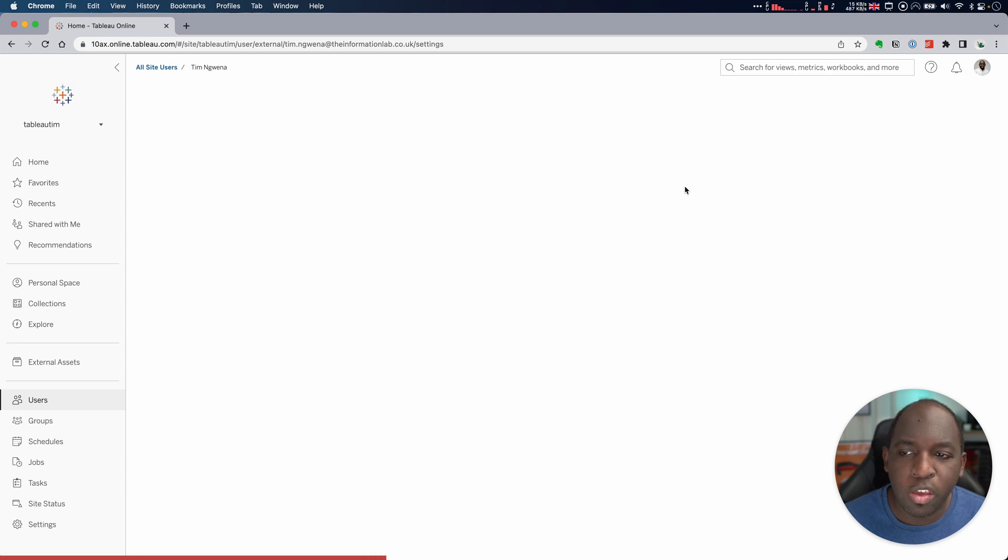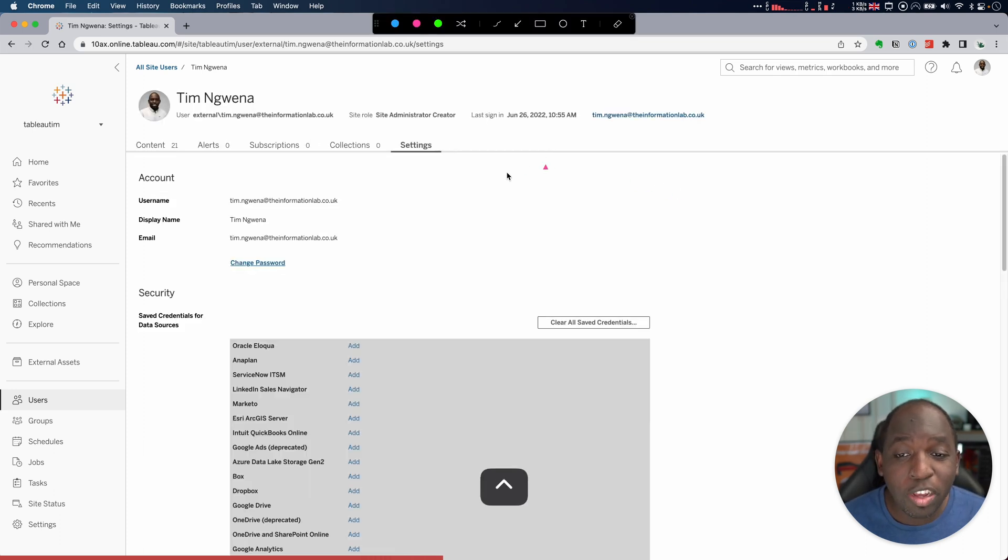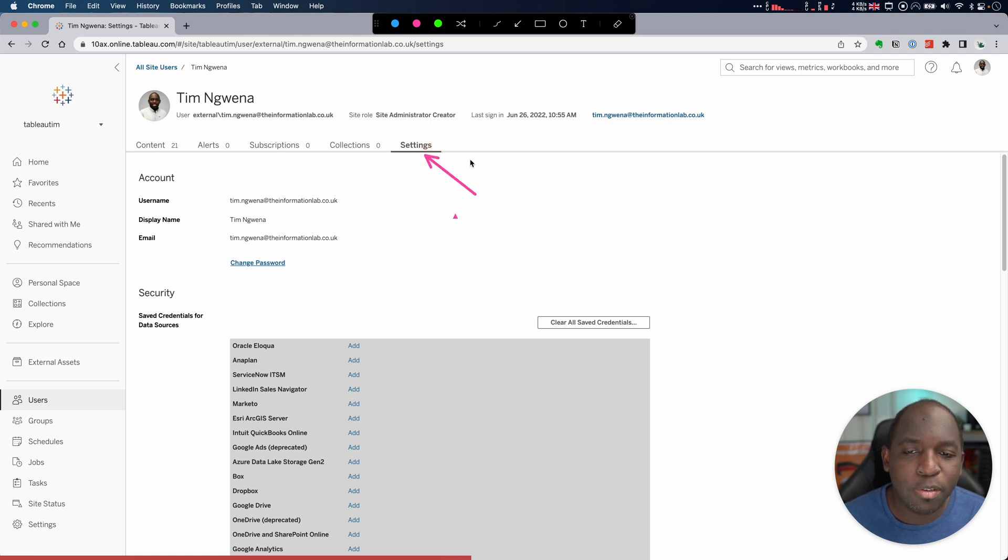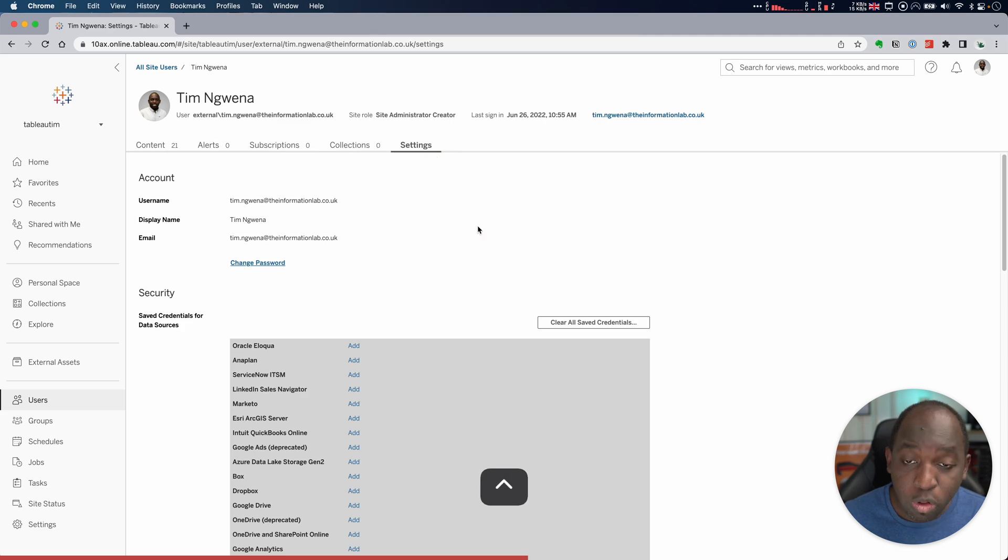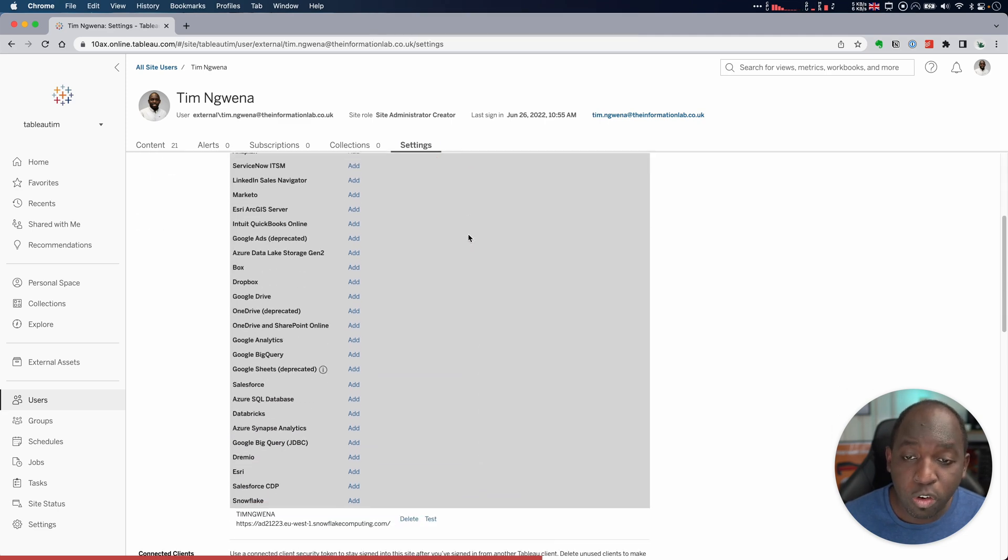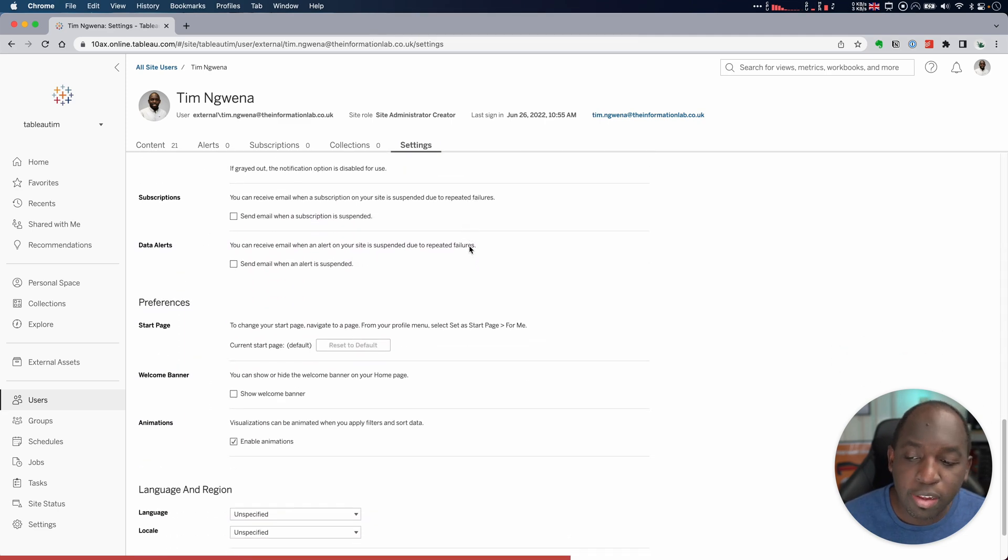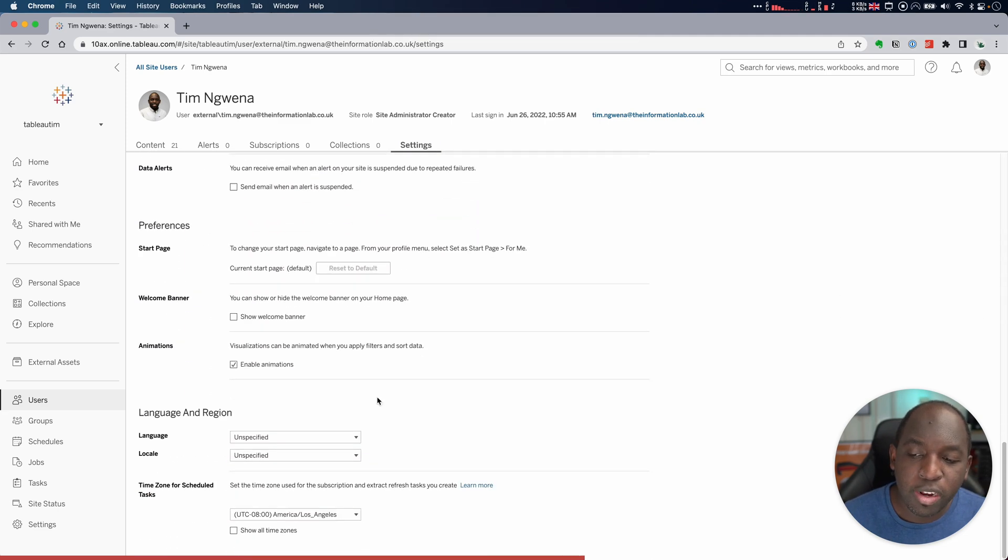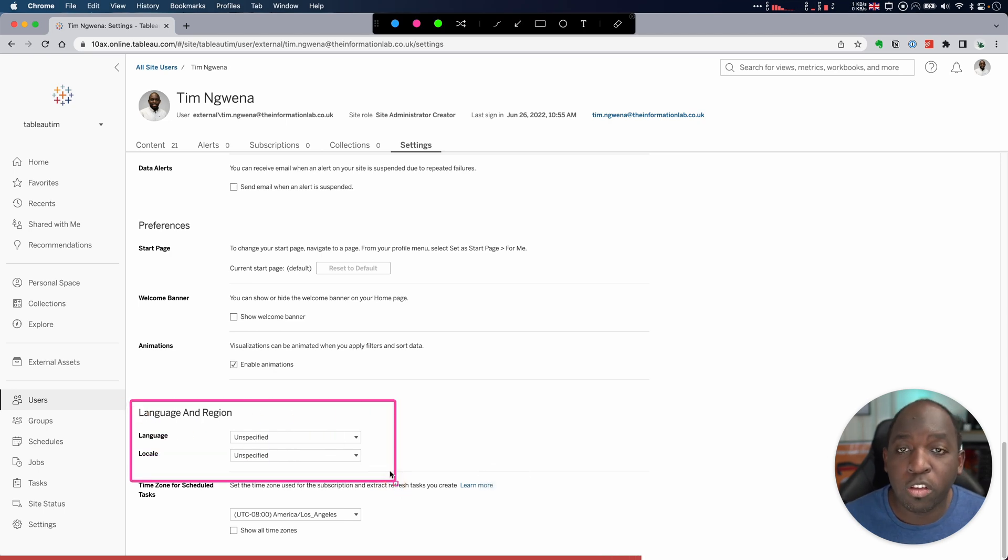When you get there, you get this page which summarizes all your account settings. Make sure you're on the tab that says Settings. Once you're there, if you scroll down a little bit past a few of the settings, you'll reach an area called Language and Region right here at the bottom. There you can choose your language and locale.